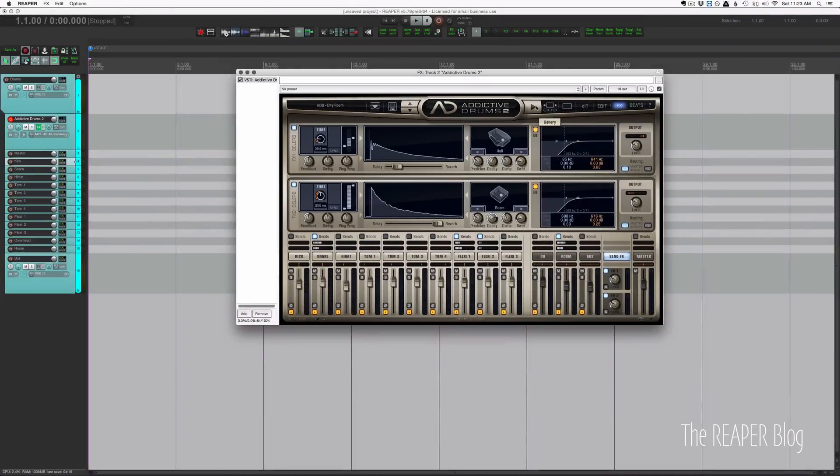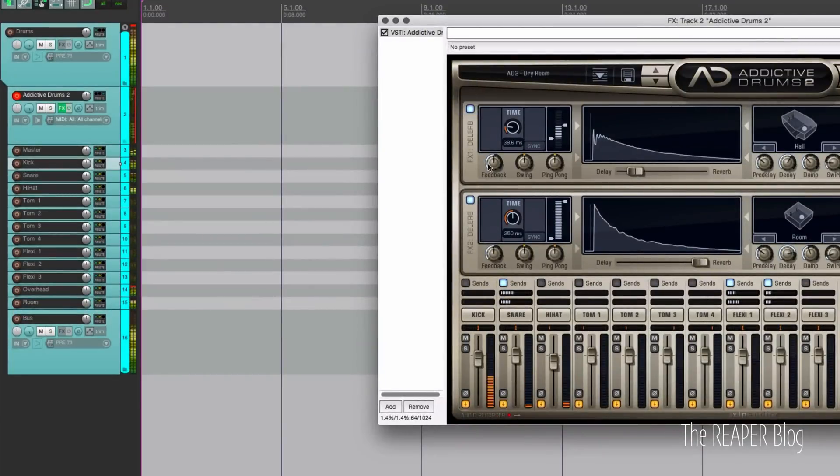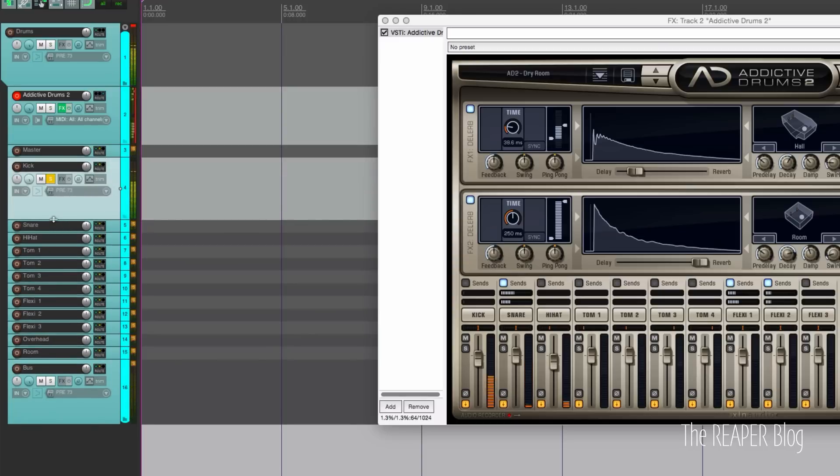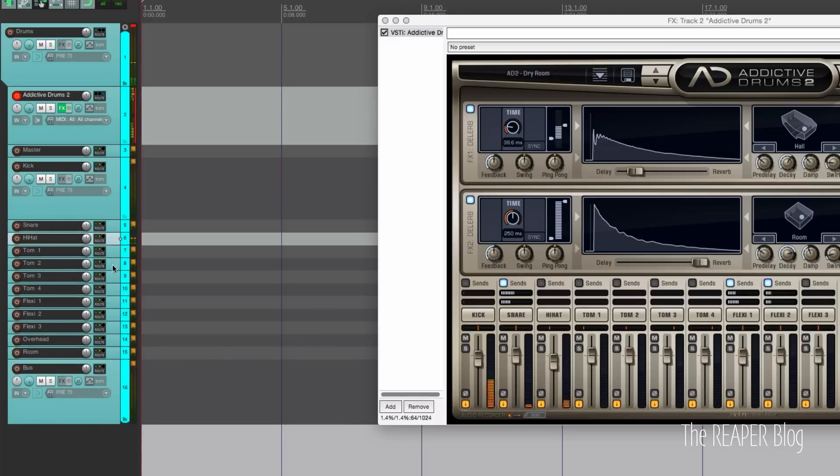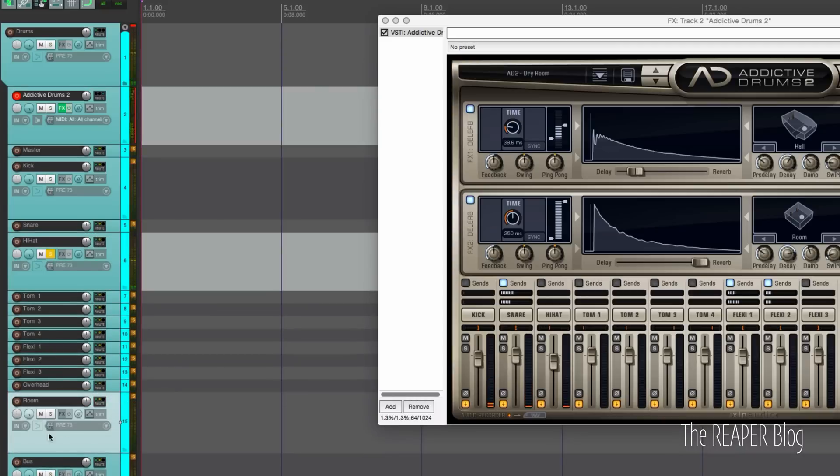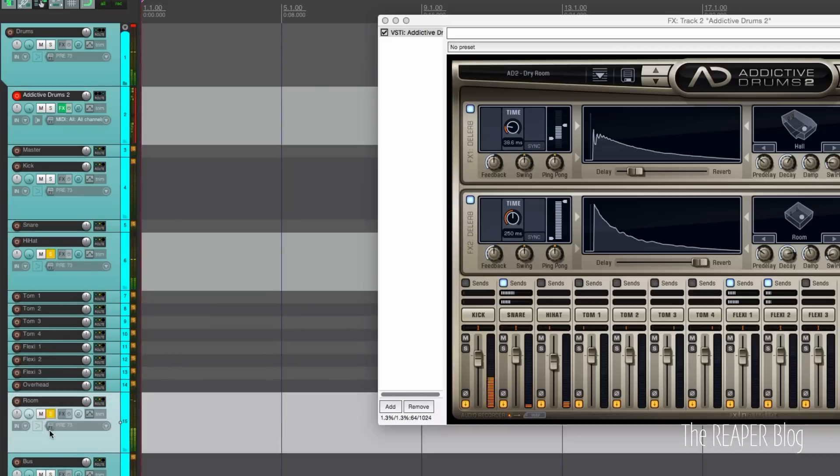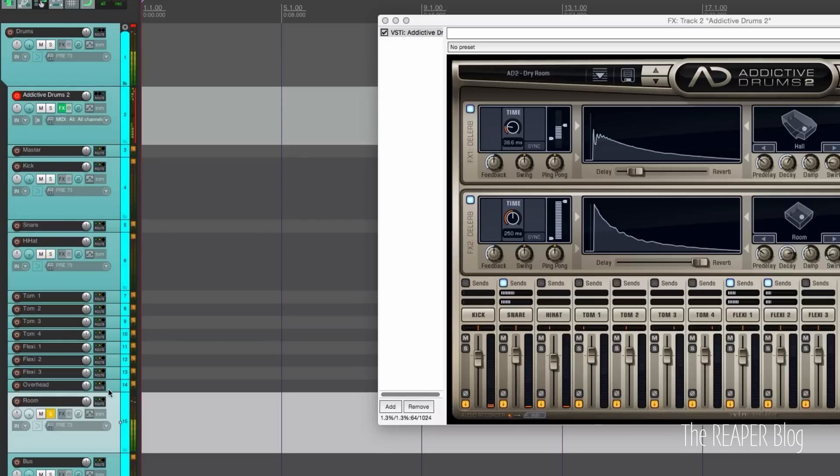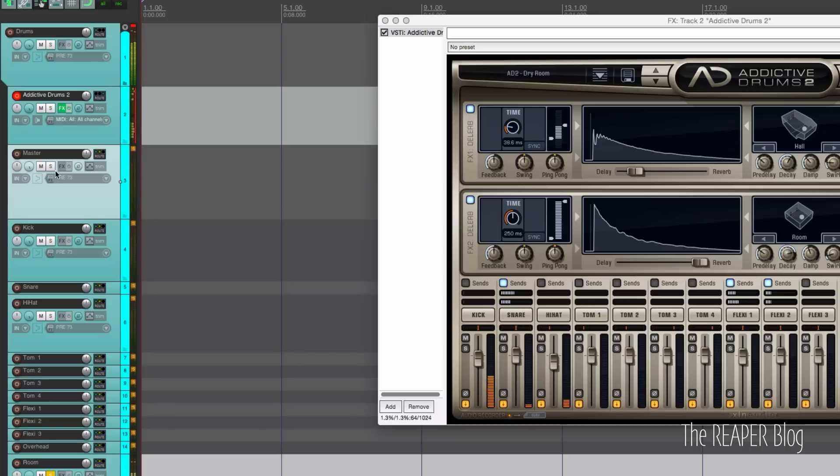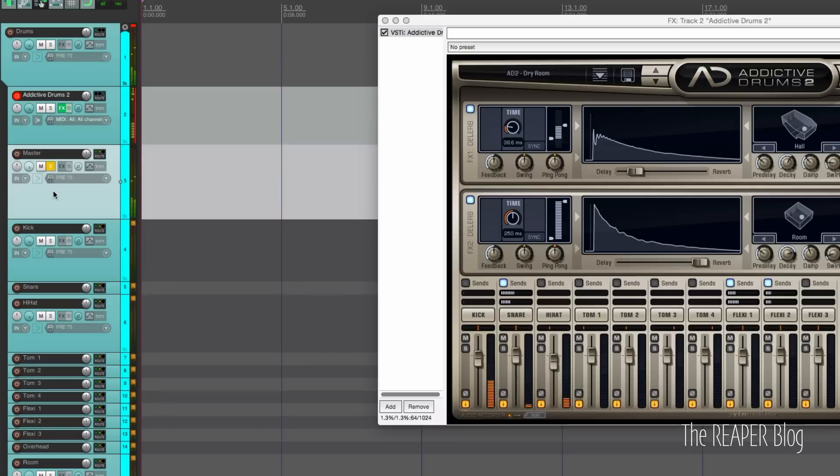Let's just play a beat here. Solo the kick drum. Solo the hi-hat. Solo the drum rim. And let's listen to what's on the master track. Just the reverb and delay.